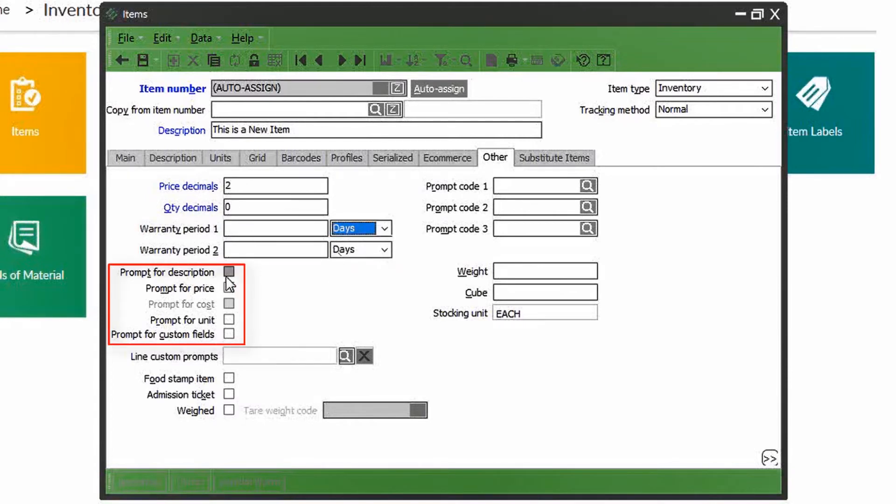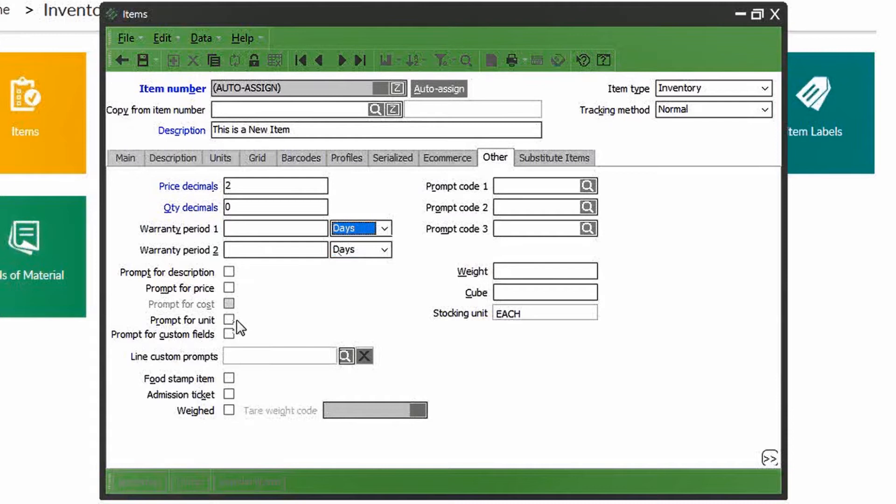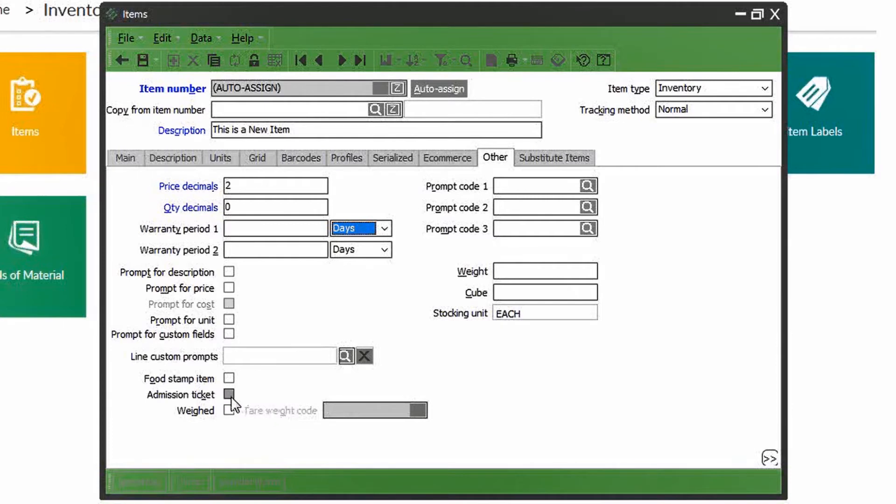Item prompts are basically pop-up forms that ask the cashier to input supplemental or necessary information about the product at the point of sale. You can prompt for further descriptions, a manual price, number of units, and even your own custom fields.